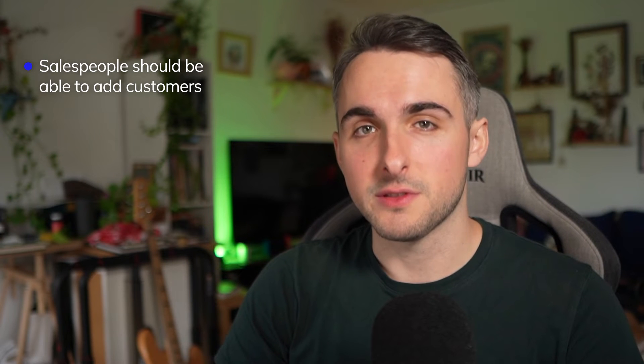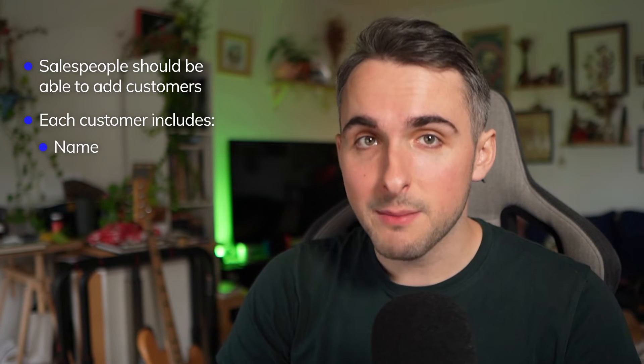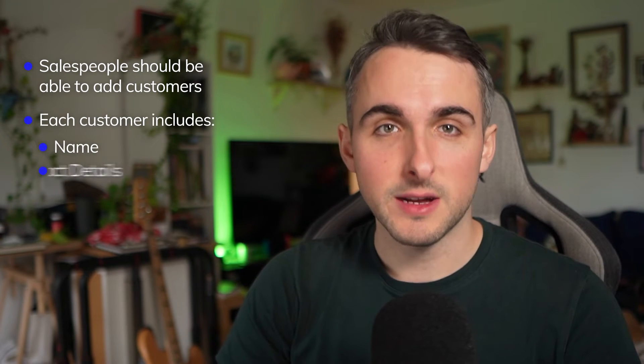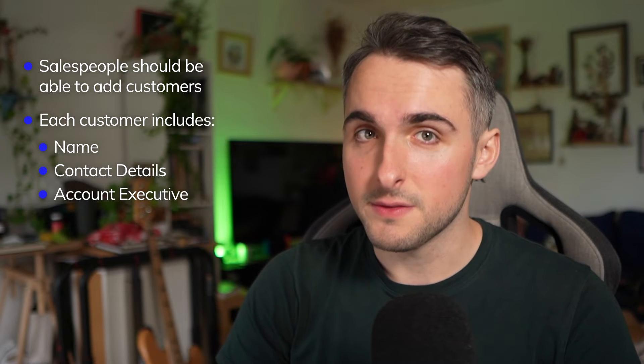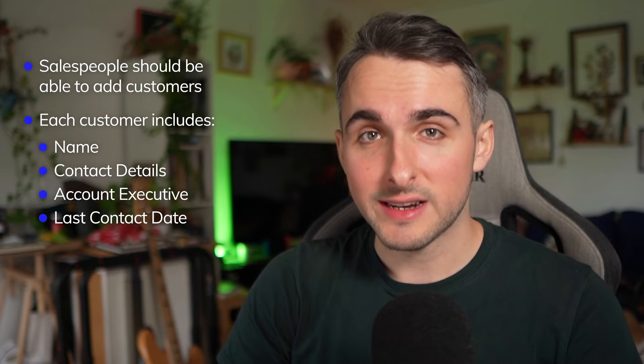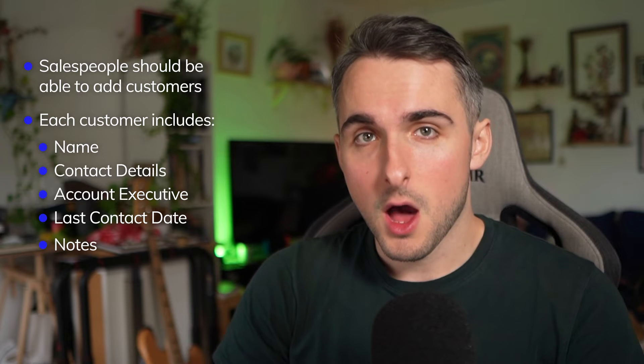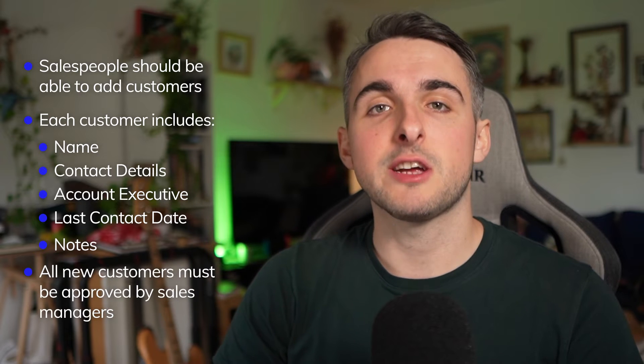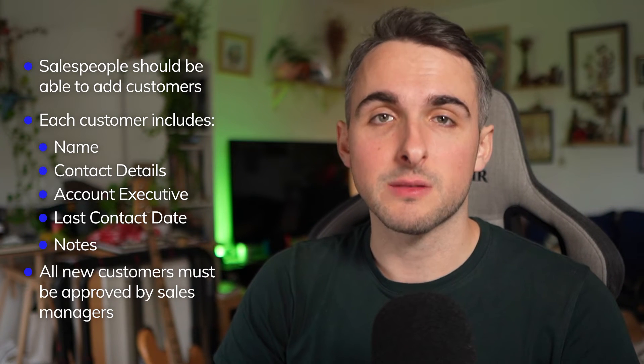Now, let's take a look at the new use case. Acme Automobile wants salespeople to be able to add new customers to the system. Each customer entry should include the name of the customer, contact details, the account executive, the day the customer was last contacted, and a field for notes. Also, a sales manager is required to approve each new customer added.